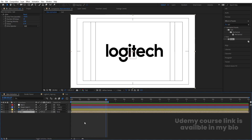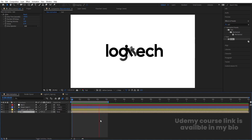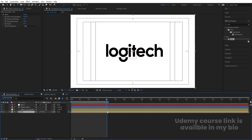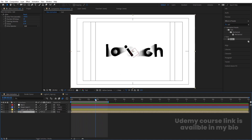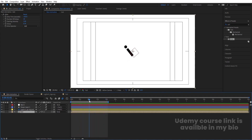This is how you can create this kind of Logitech logo reveal — or any other logo reveal. You can animate it like this.